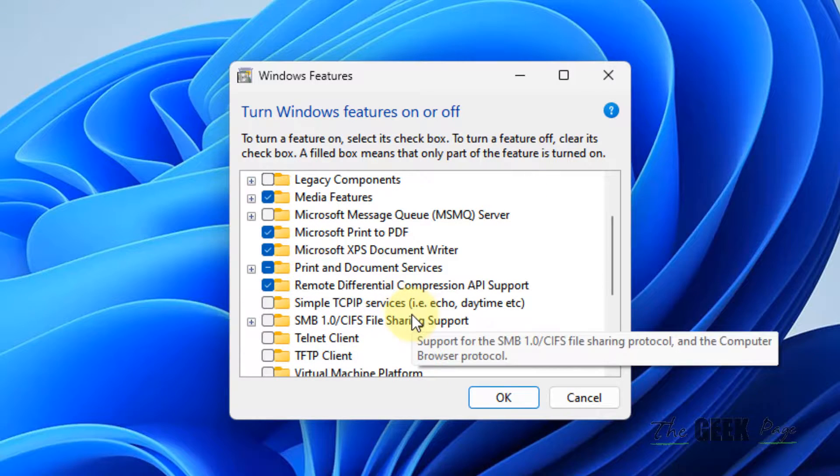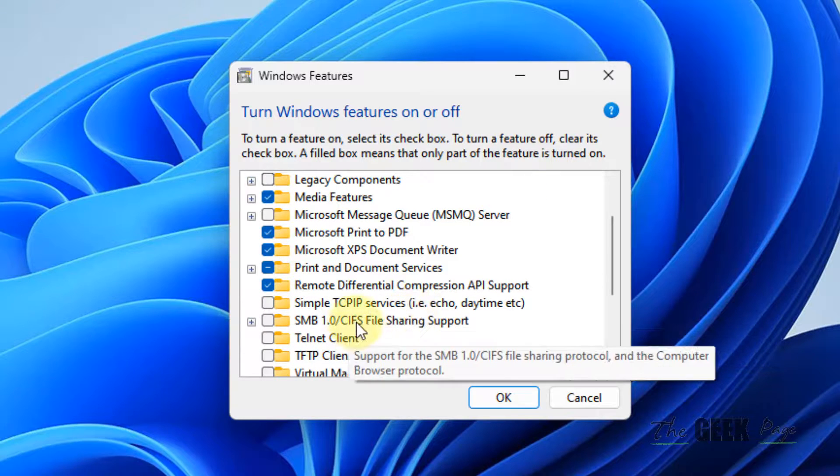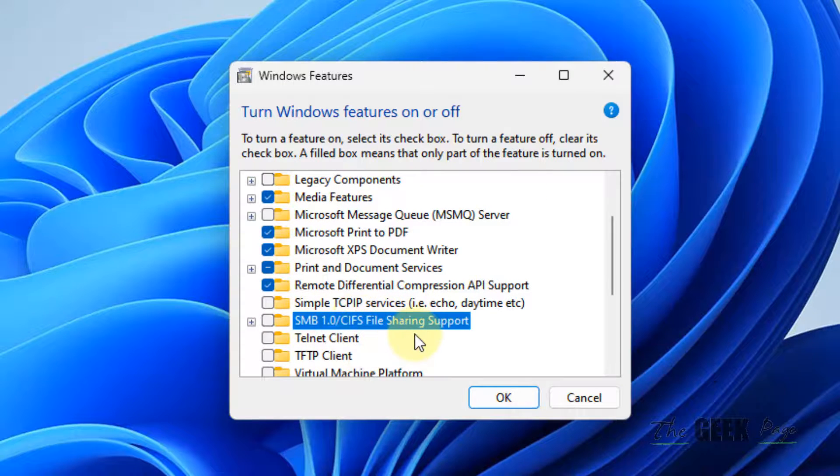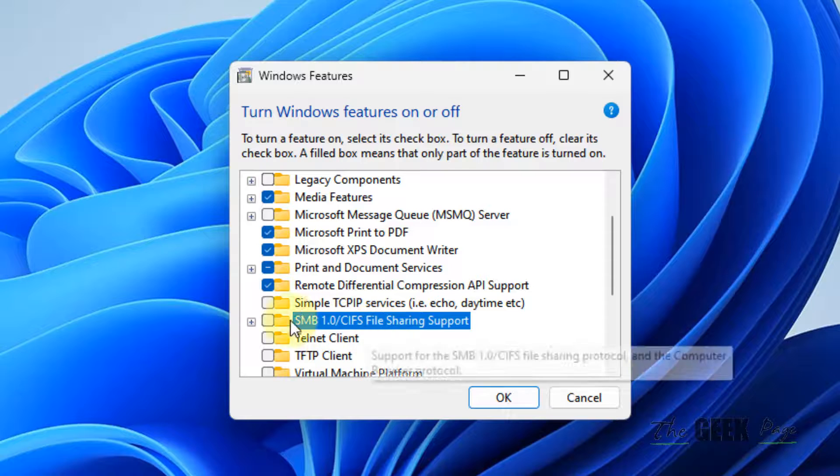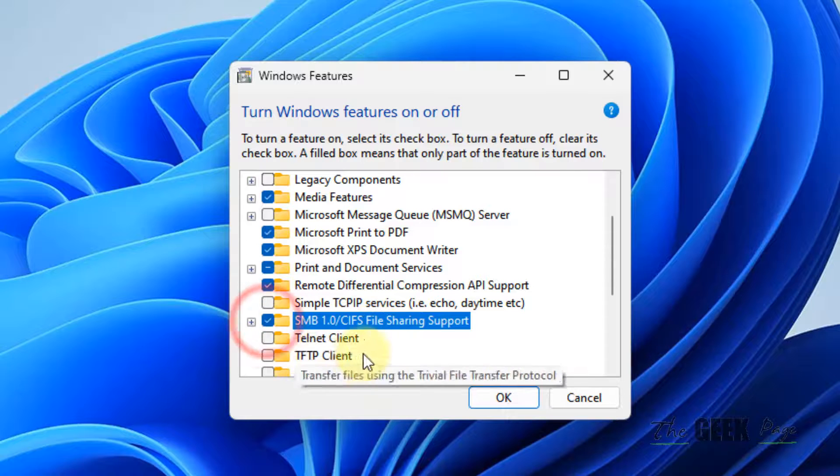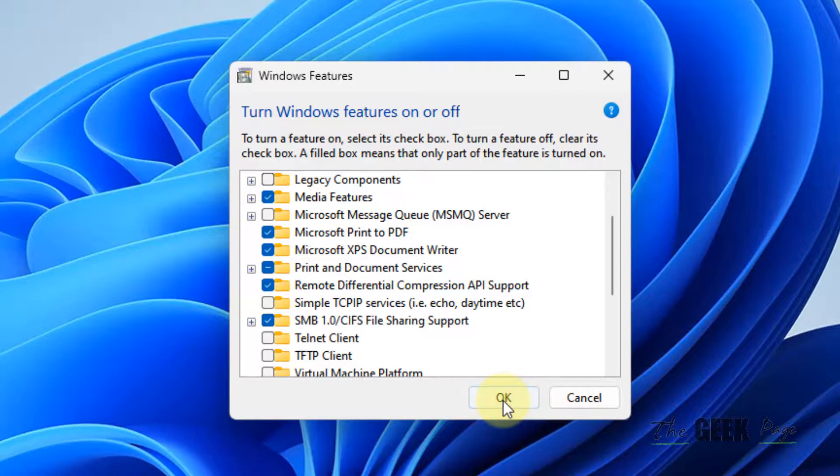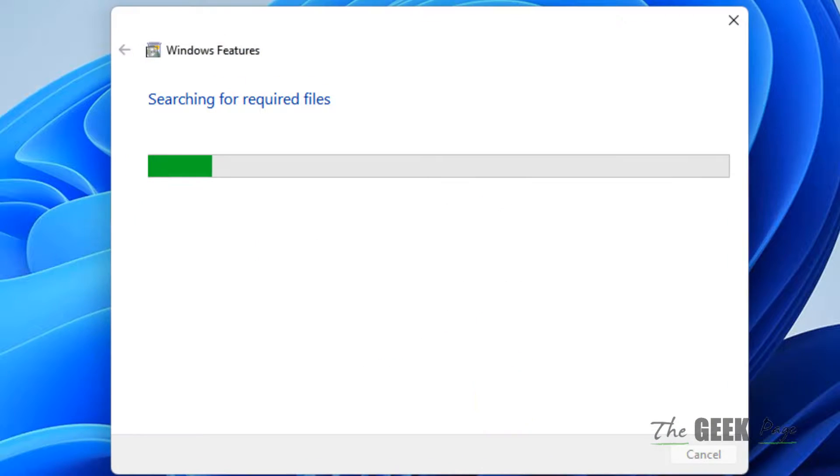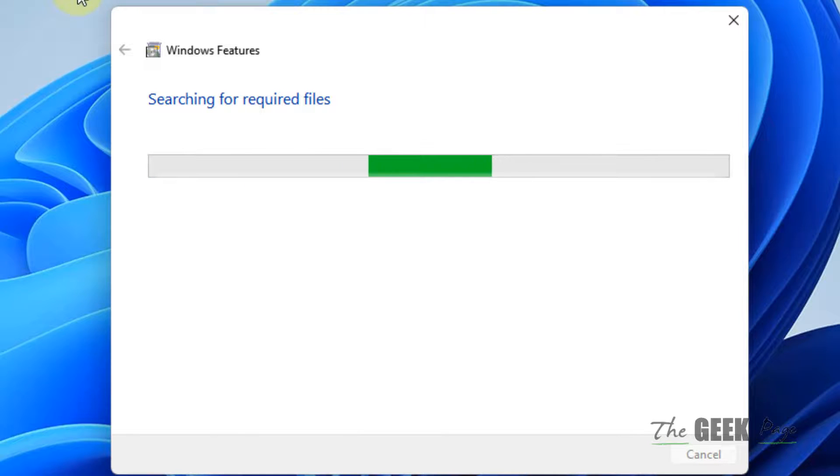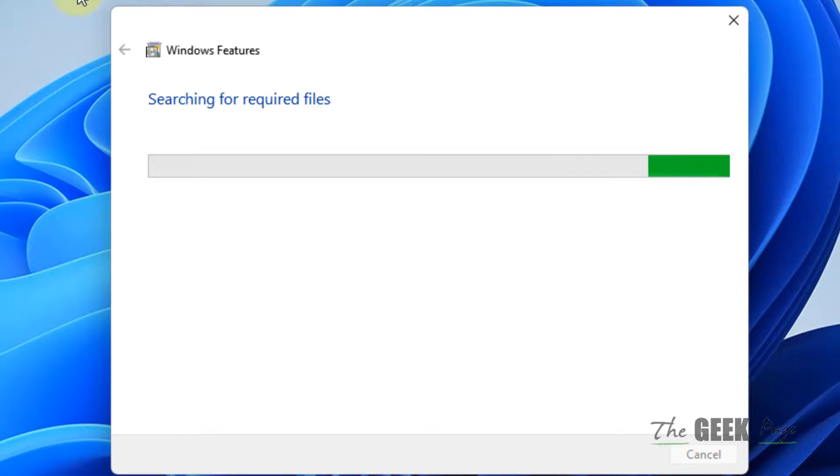Locate 'SMB 1.0 CIFS File Sharing Support', check this option, and click OK. This will install the file sharing support feature on your Windows computer.